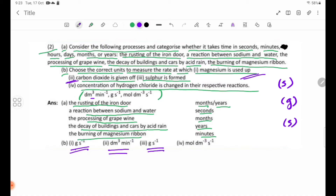For number 4, the concentration of hydrogen chloride changes in the reaction. When hydrogen chloride is in solution, we use concentration units — mol/dm³/s — to measure the rate of change of hydrogen chloride concentration.